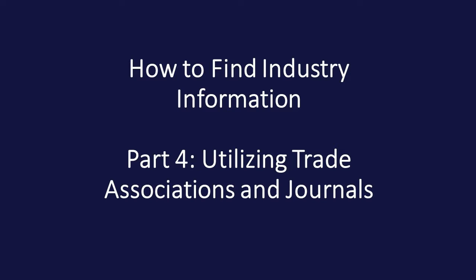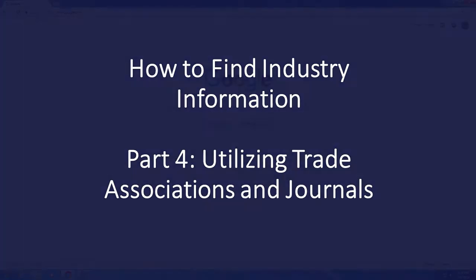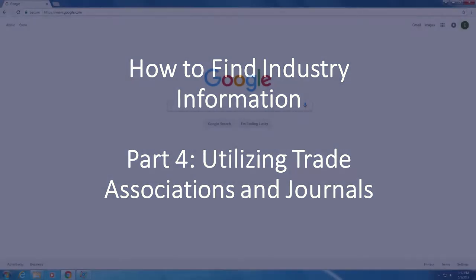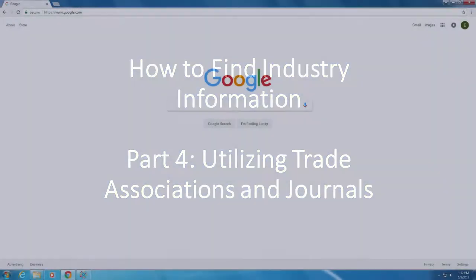In this video, we will continue working to identify industry information, this time coming from industry trade reports and associations.